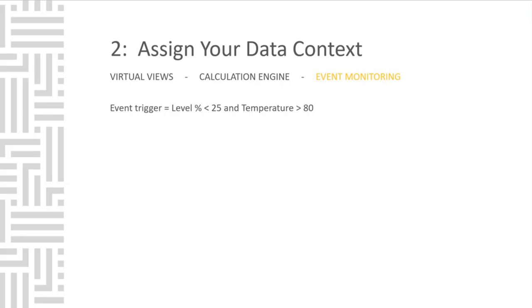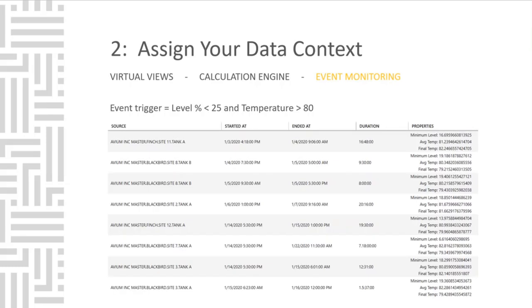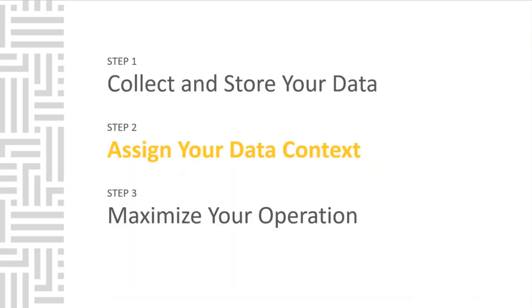You could construct a rule that is the trigger for the event. We ran this using simulation data and here's what we got back. Here's a list of instances of events within the conditions we've structured at each of the various sites. Notice you get the source, start and end time, duration, as well as analytic properties associated with the event. All this information is customizable and can be tailored to fit your needs. That wraps up the second step.